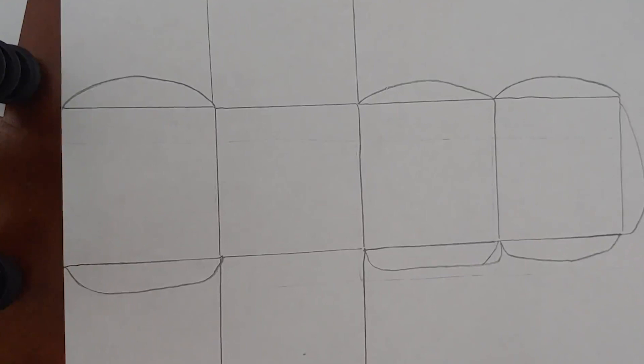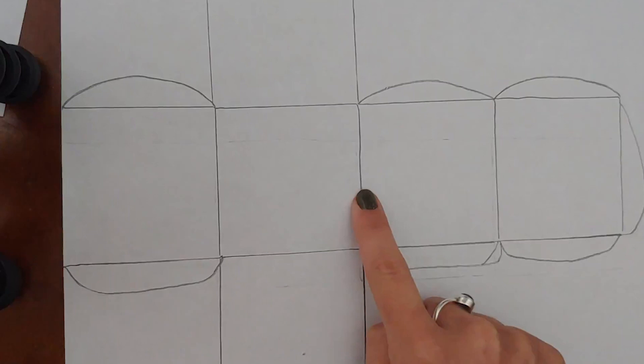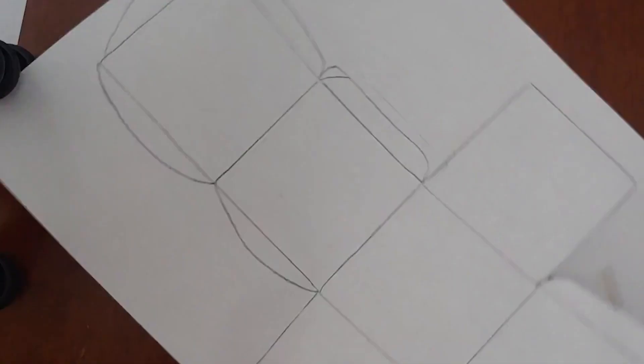Once you have created your template you can simply cut out along the outside. These inside lines are going to be where you fold so do not cut those just cut the very outline.